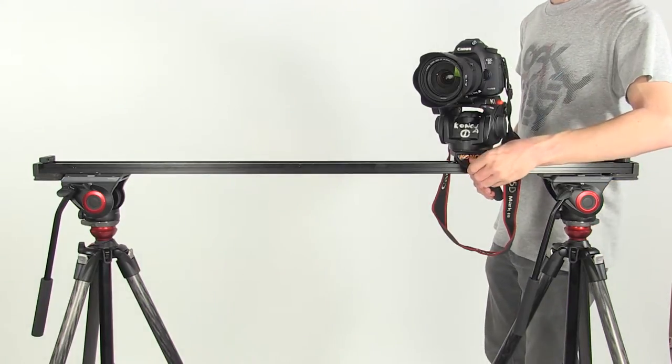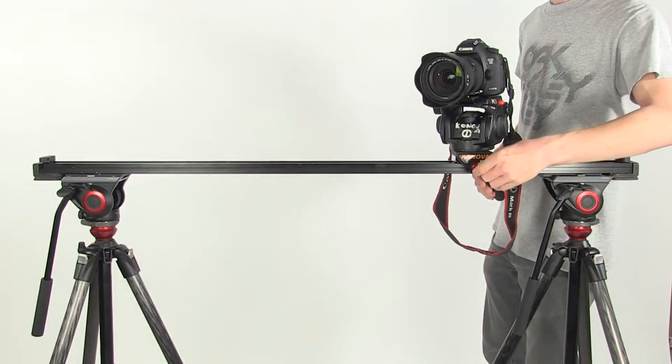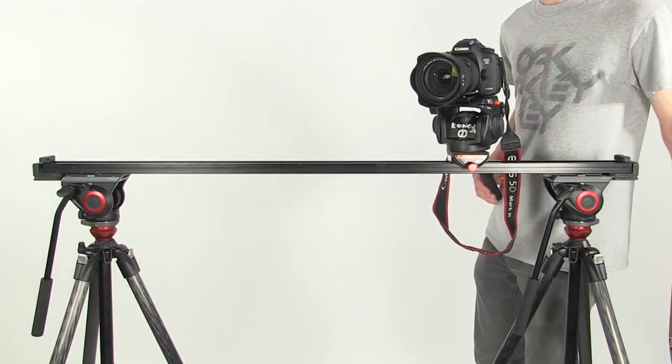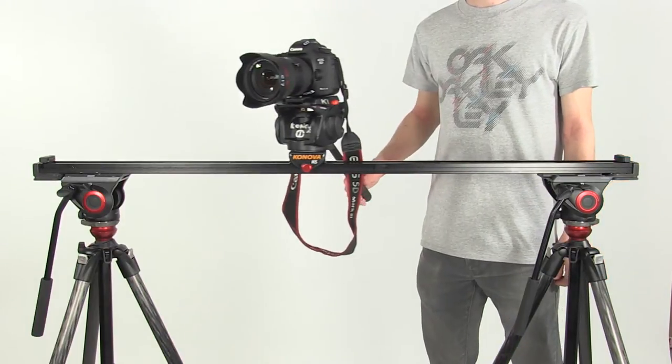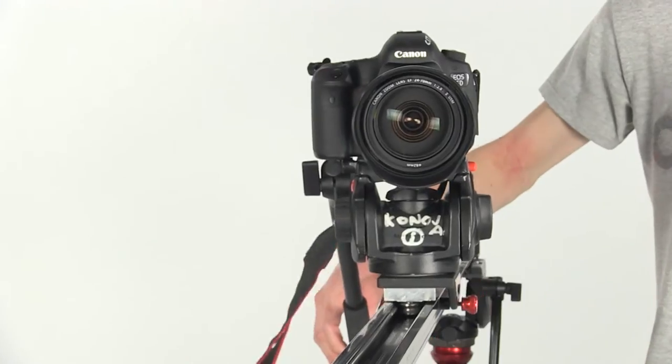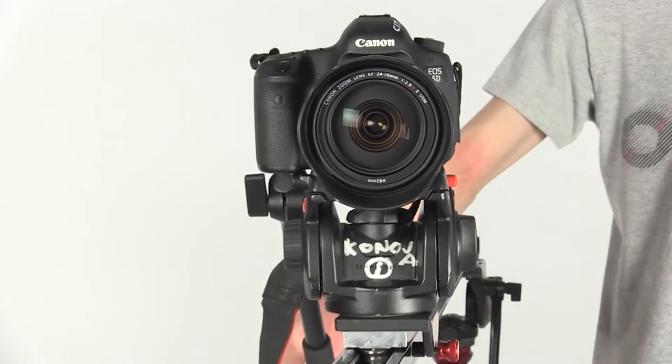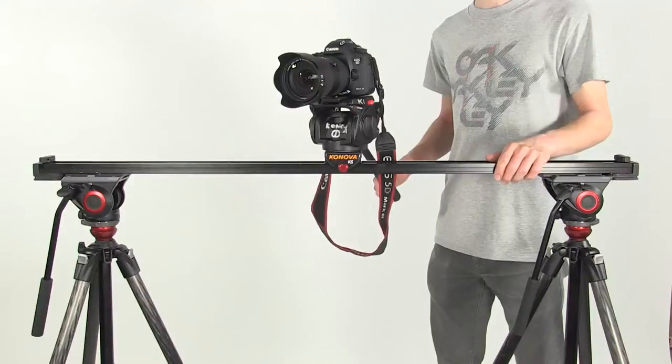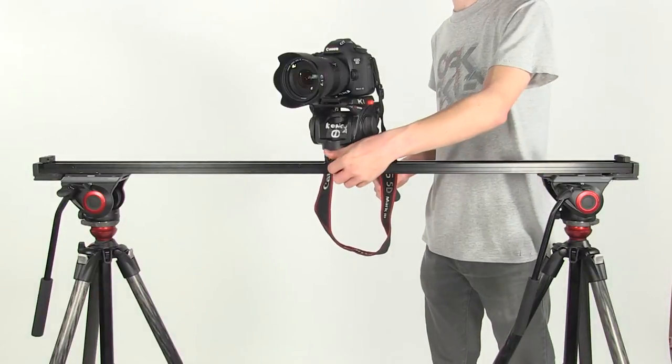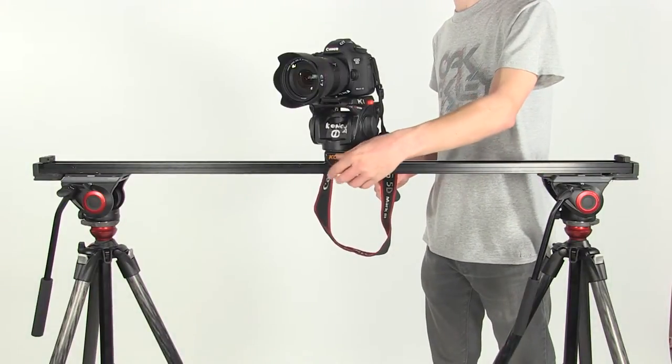The slider is now ready. Loosen the red screw to unlock movement. Always remember to lock movement after use.